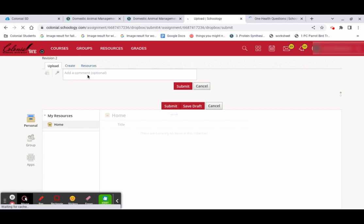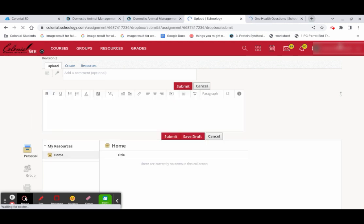So once you figure out what you want, you just hit submit and then it will go ahead and submit that for you. So hopefully this helps. Thanks for watching.